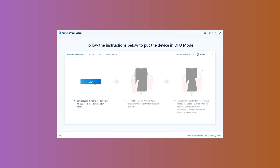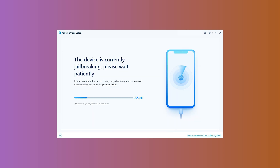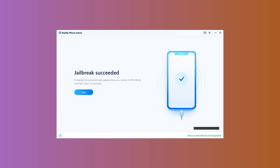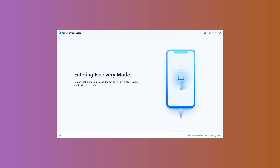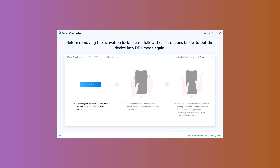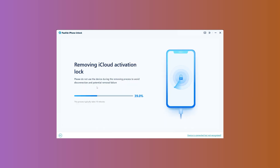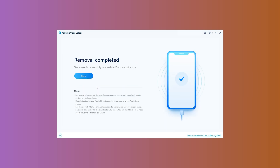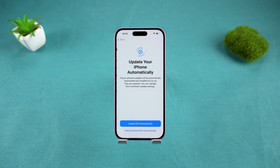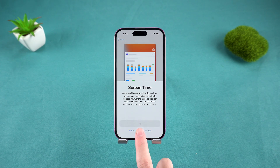Press Start and carefully follow the steps. DFU means Device Firmware Update, and once done correctly, your iPhone screen will turn completely black without showing the Apple logo. The device will then proceed with the jailbreaking process, and once that finishes, the jailbreak will be successfully applied. Afterwards, follow the instructions again to put the iPhone back into DFU mode, and this time PassFab will remove the iCloud Activation Lock. The iPhone will restart, and you'll now be able to set it up as a brand new device.